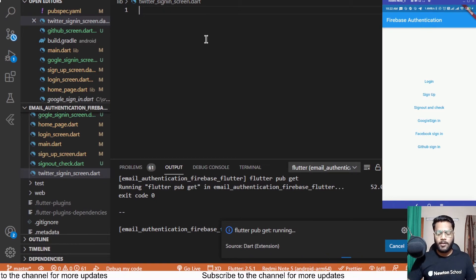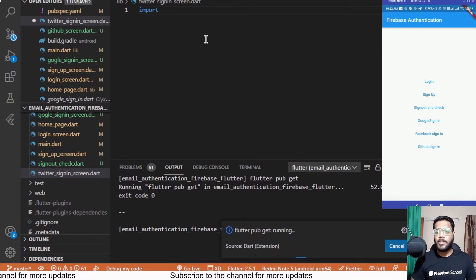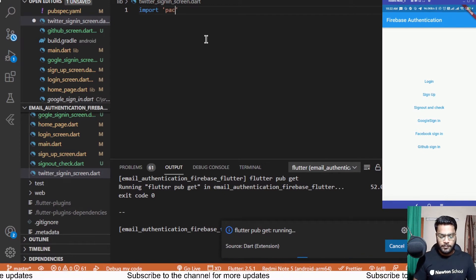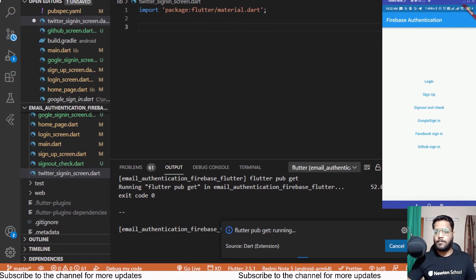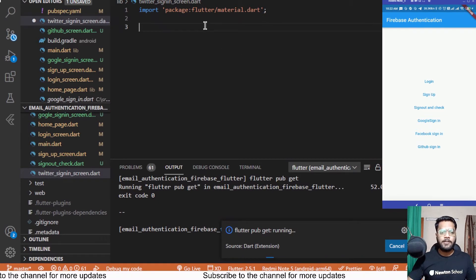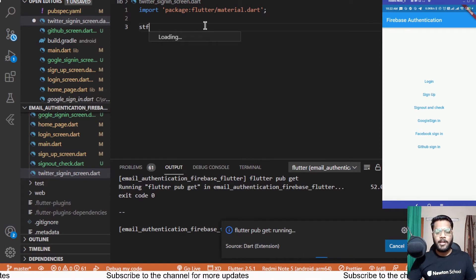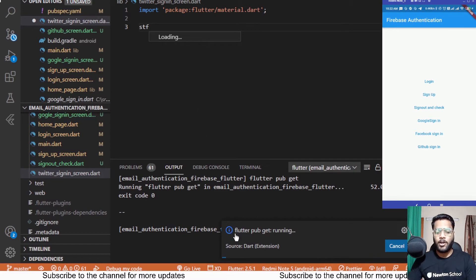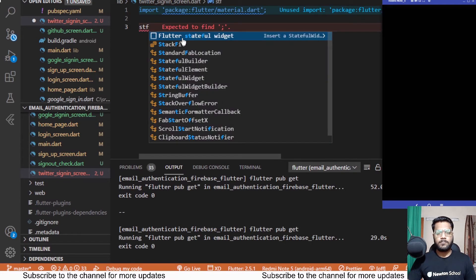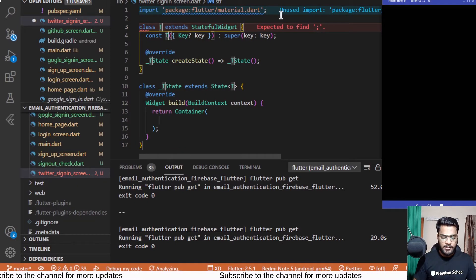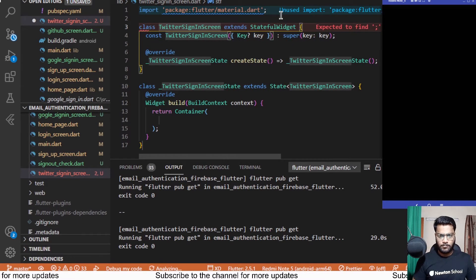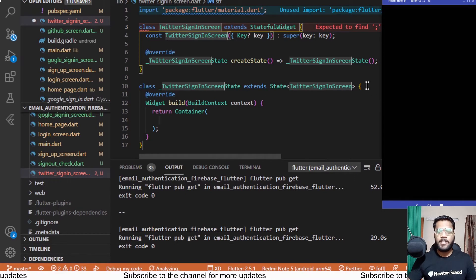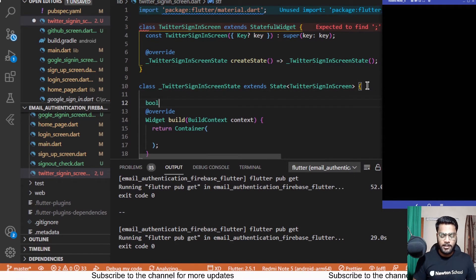Inside this file we start the Twitter authentication implementation. First, importing material.dart as we do for each project. Then creating a stateful widget using the 'stf' snippet — waiting for the suggestion since the analyzer is still running — and naming this stateful widget 'TwitterSignInScreen'.